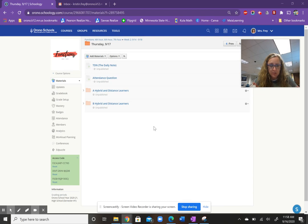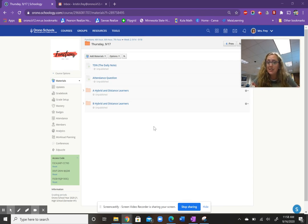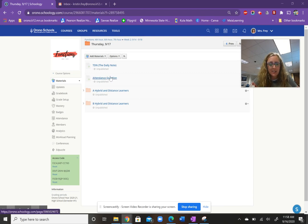Today's schedule has us broken down into two different folders for A and B hybrid and distance learners. Please answer the attendance question.